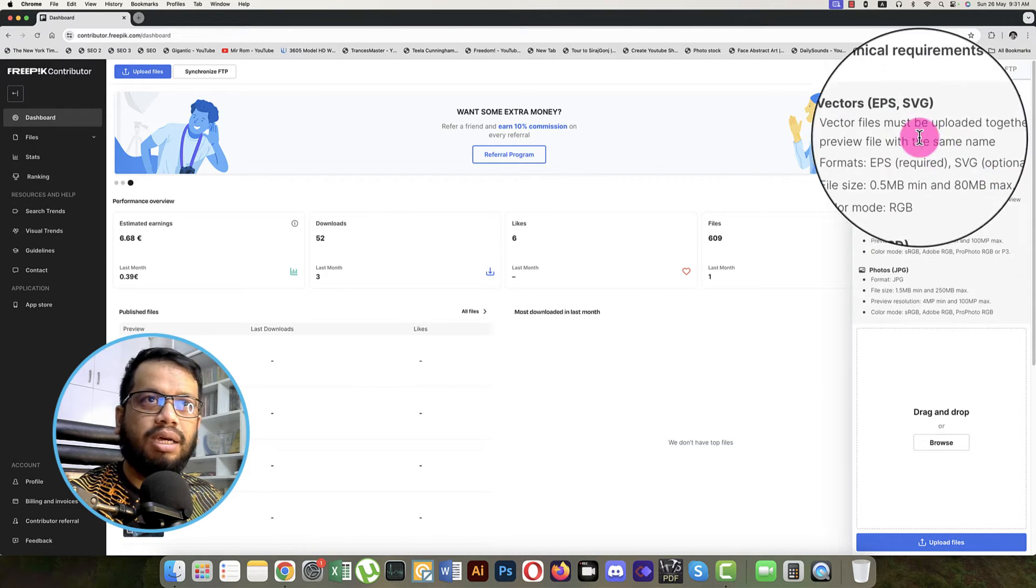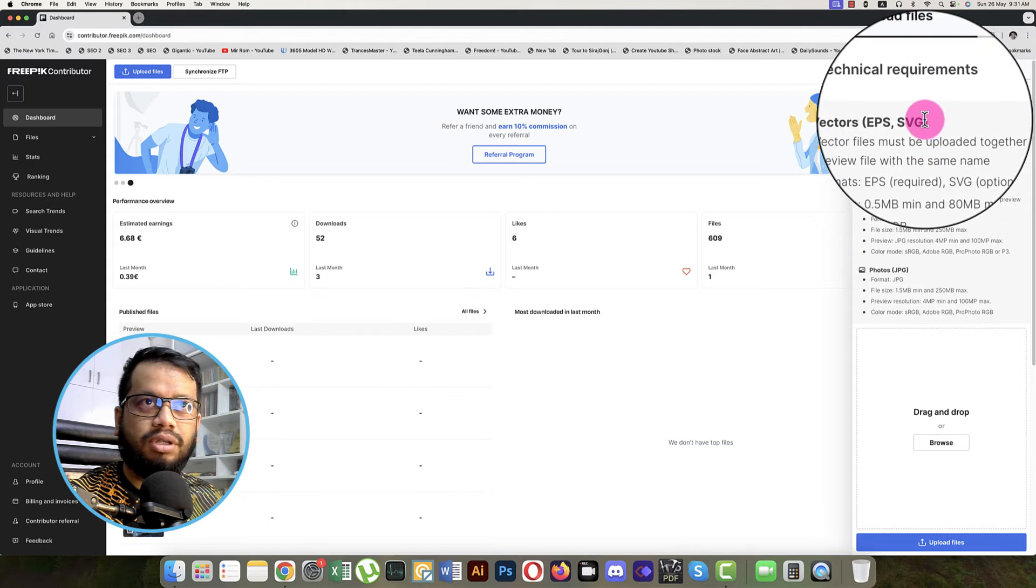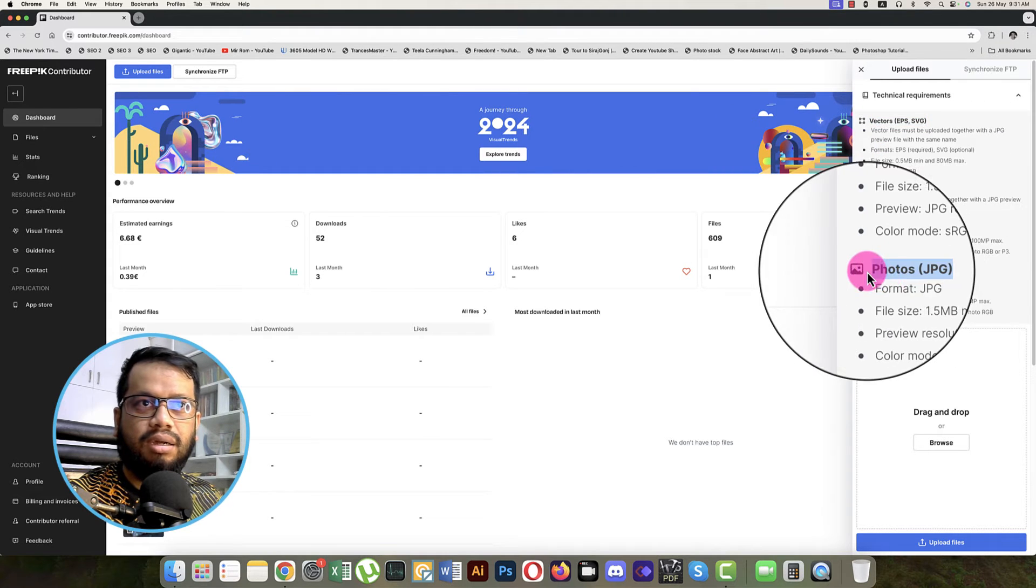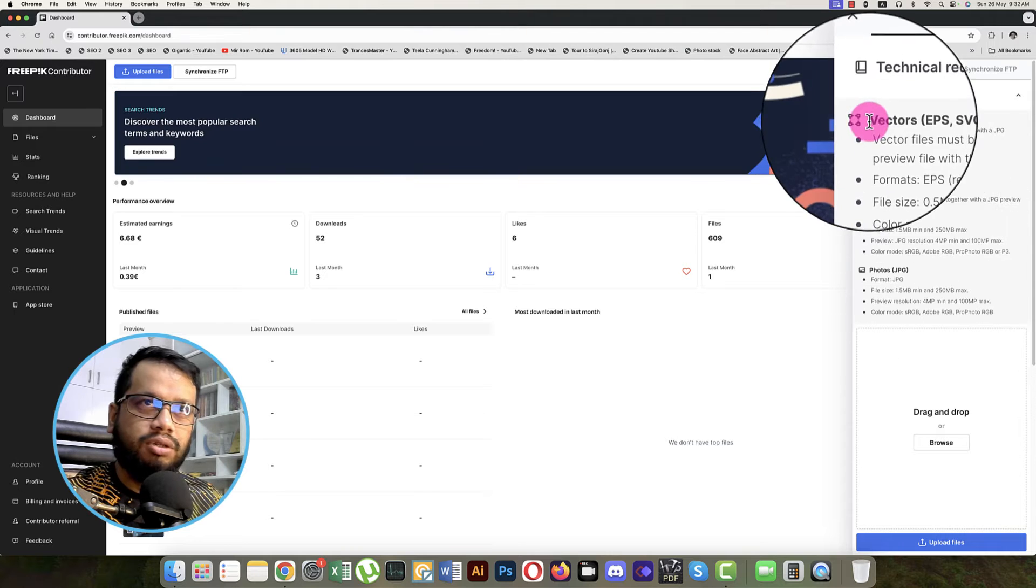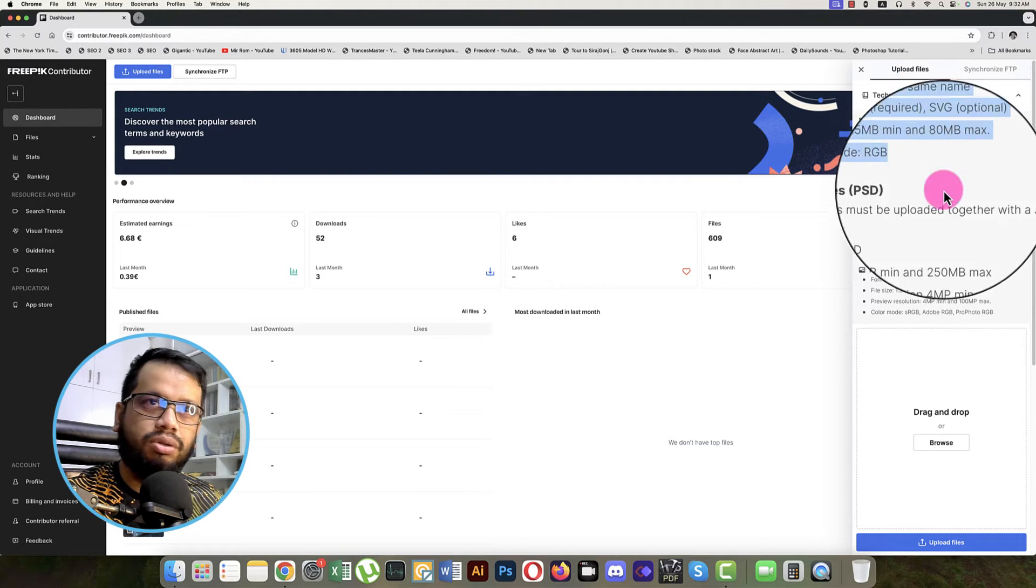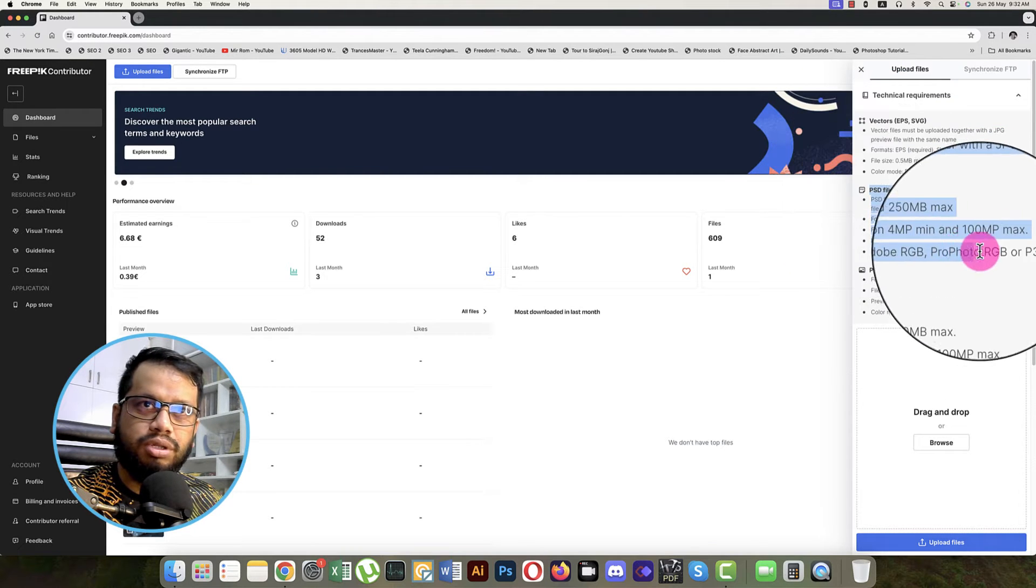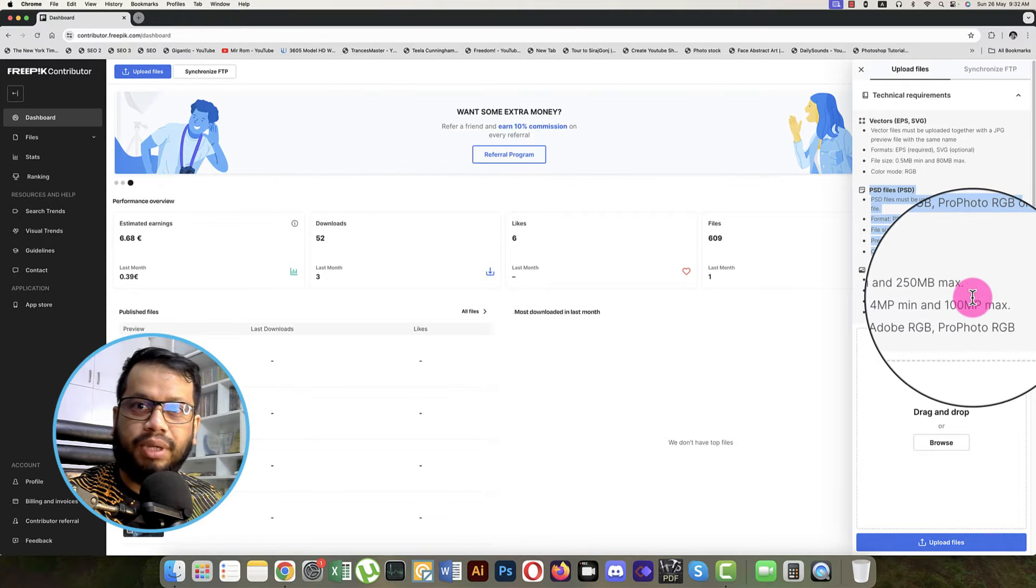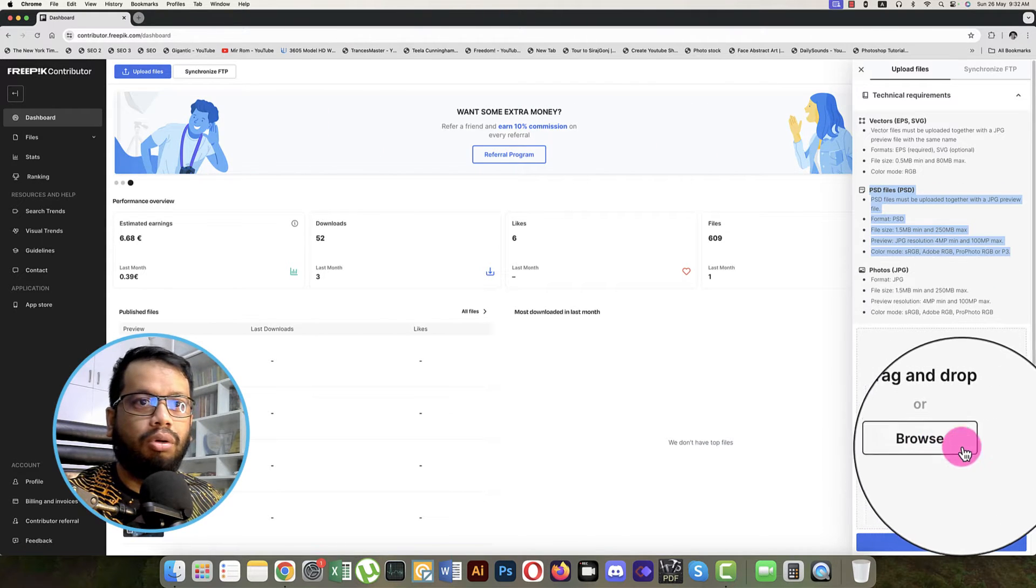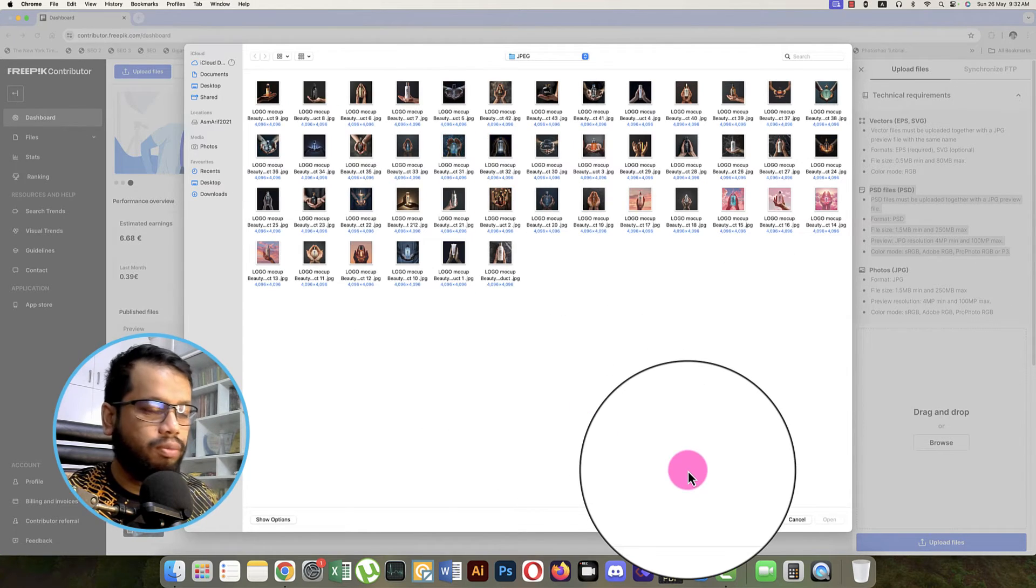Rest of the requirements for vectors and other photos, if you are uploading, I will show you in another episode. Today I will show you only the PSD process because we made a PSD file with a preview image. So go into the browse options or you can drag and drop your files.